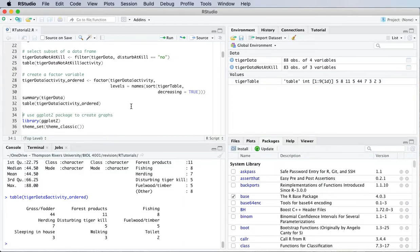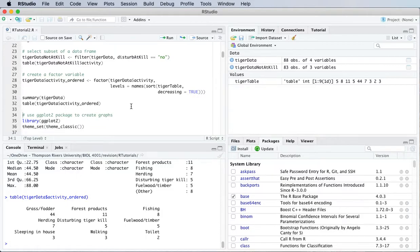Okay, so that's how to create a factor variable. So in this video, I've shown how to install an R package and load it, how to read CSV data files, and then a little introduction on working with data frames.